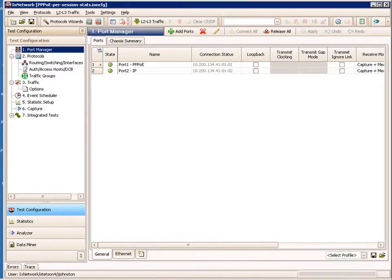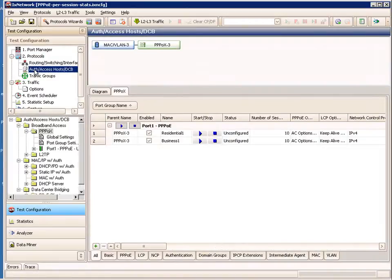In Chapter 2, we're going to go over the ixNetwork application and the configuration of the control plane sessions and the data plane traffic. Right now we're on the port manager screen and I've already got port 1 configured as my PPPoE port. I've named that port, and port 2 is my IP port. Clicking further down on the authentication access host folder, you'll see my PPPoX configuration here, which is actually PPPoE.